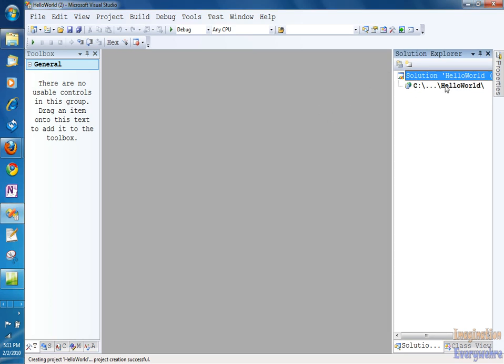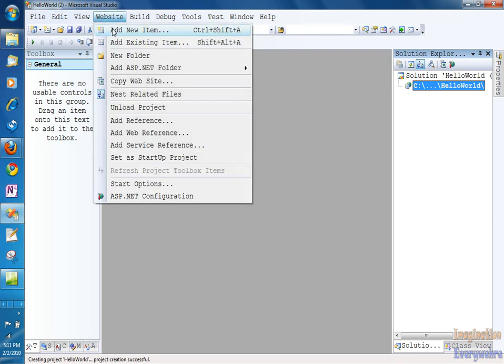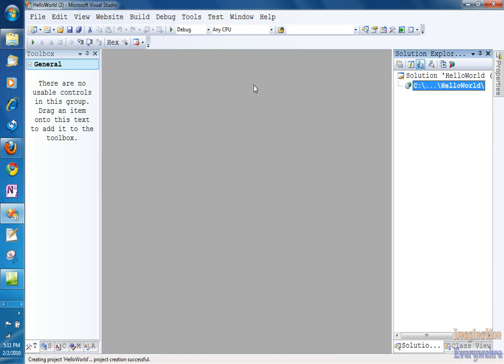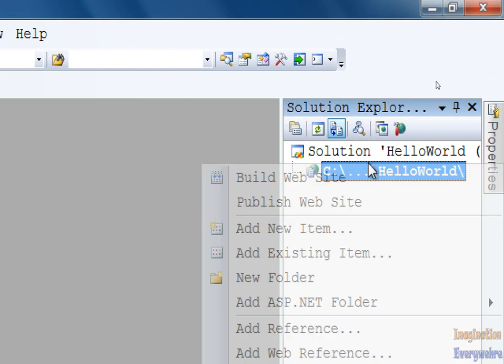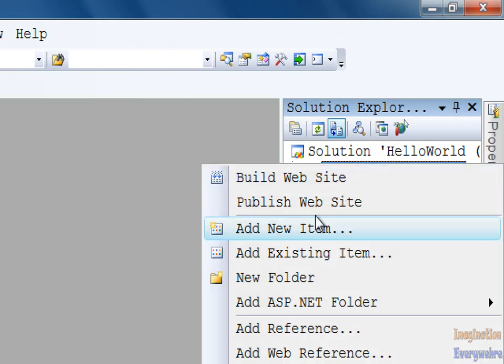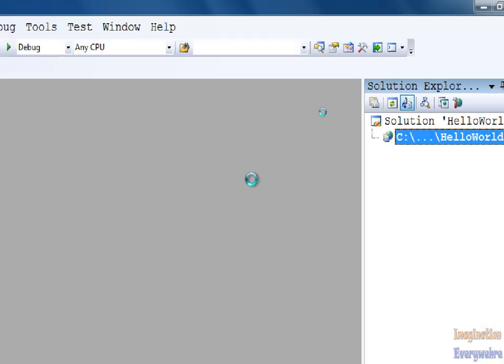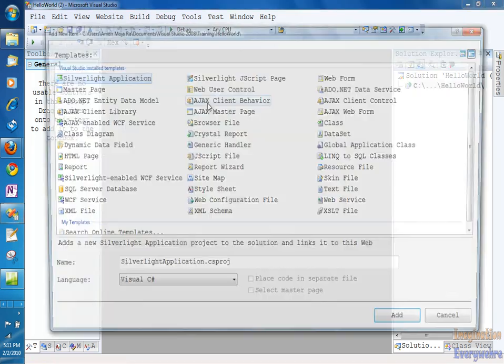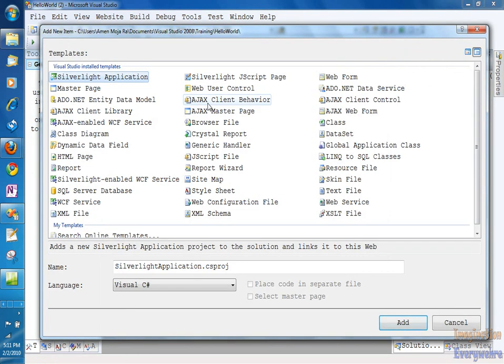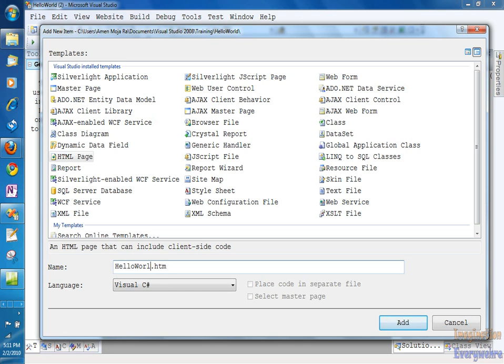So what we want to do is we want to add our first page. And there's two ways that you can add your first page. You can go to File, Add New Item, or you can go over here to what's called the Solution Explorer. And you can add a page by right-clicking, Add New Item, and a dialog box is going to pop up. And as you can see, we have a bevy of templates that we can use. We're going to start with an HTML page, and we're going to name that HTML page Hello World.